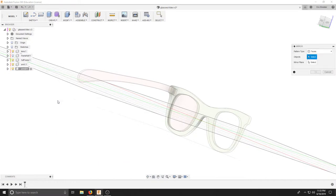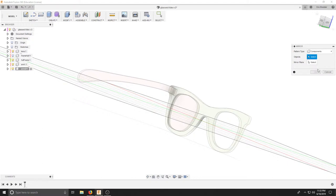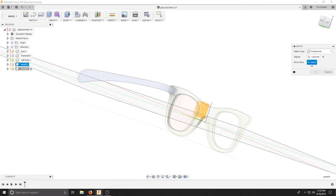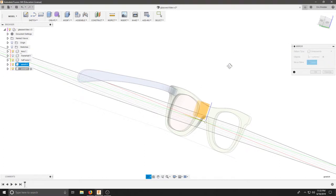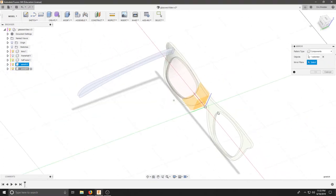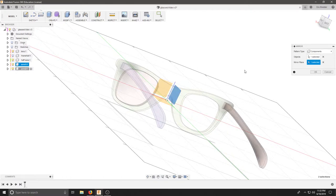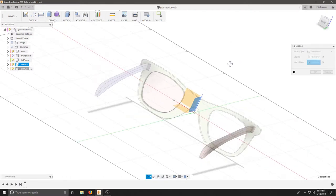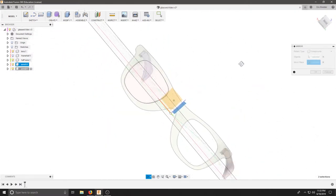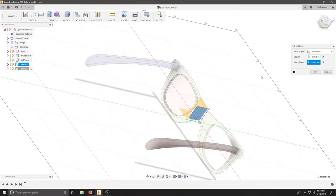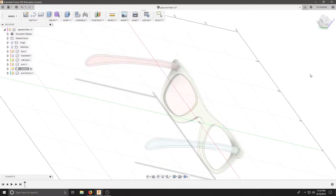Create, Mirror, and it asks for a pattern type. We're going to select Components, and the component is going to be Arm 1. Our mirror plane is going to be this plane right here, and that should correctly position the other component.